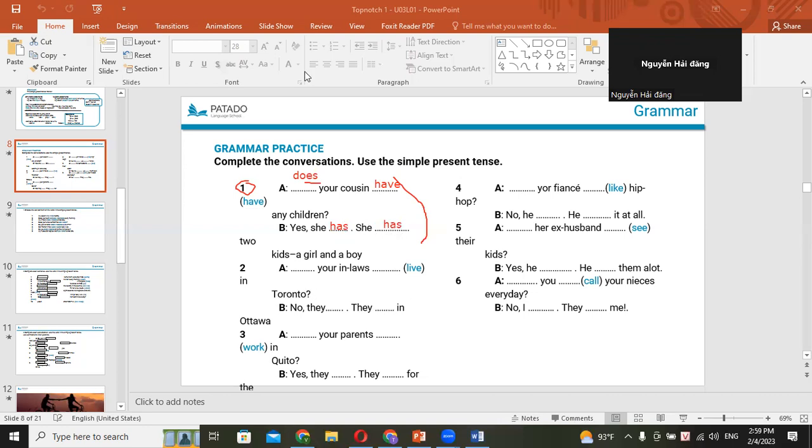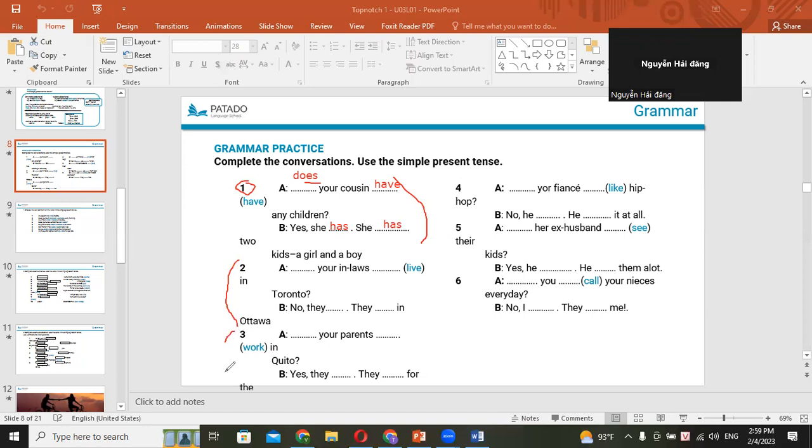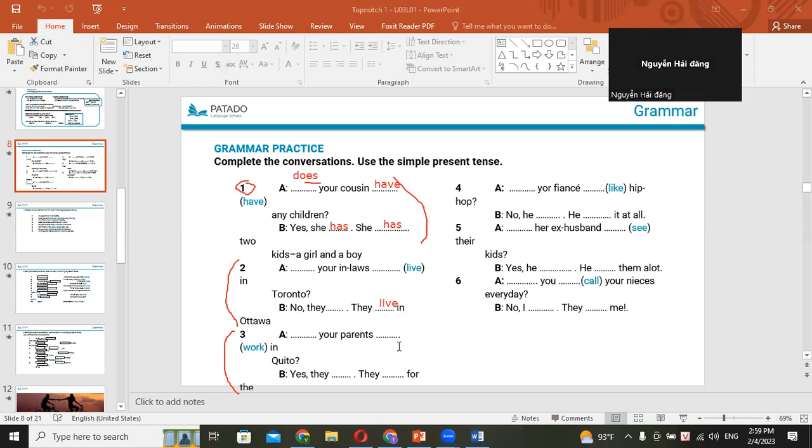Do your in-laws live in Toronto? Yeah, that's correct. No, they don't. They live in Ottawa. Do we have to add the letter S at the end of the verb leave? Yes. No, no, no, no. Okay. No. Leave, just leave without S. Okay. Leave, just leave. Okay. Number three.